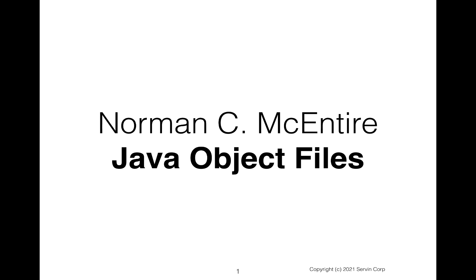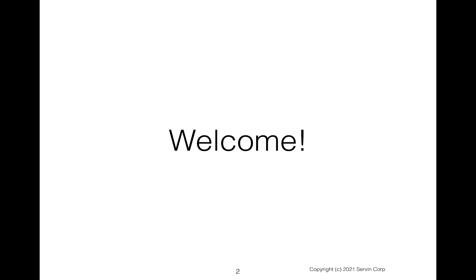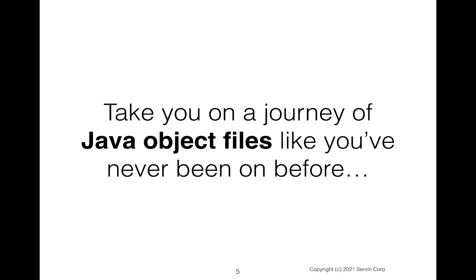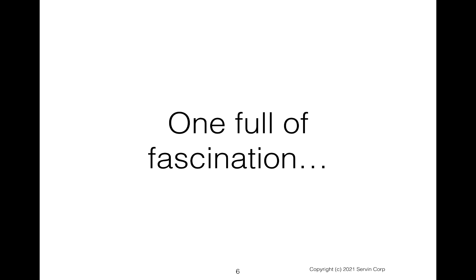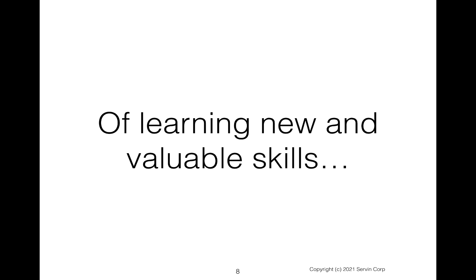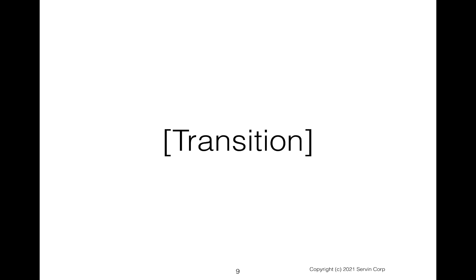Hi and welcome to this Java object files tutorial. I'm Norman McIntyre. Let's get started. As always, welcome and thank you for being here. My promise to you is we're going to take a journey of the Java object files like you've never seen before. It'll be full of fascination and amazement, and of course you'll learn new and valuable skills. So let's begin.